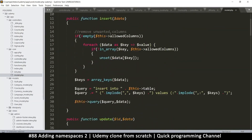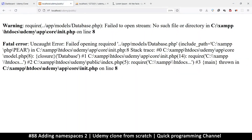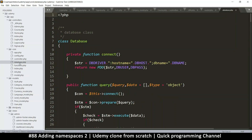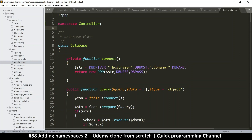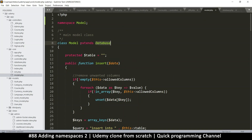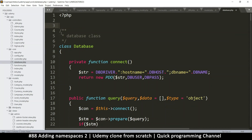Now the model has the same problem - the main model must be in the model namespace. So let's put that in the model namespace. Database has the same issue. We should put these in the core namespace since they're in that folder - it's more organized. But because model.php is the only thing extending database, we don't actually need to put database in a namespace at all, so we can leave it where it is.